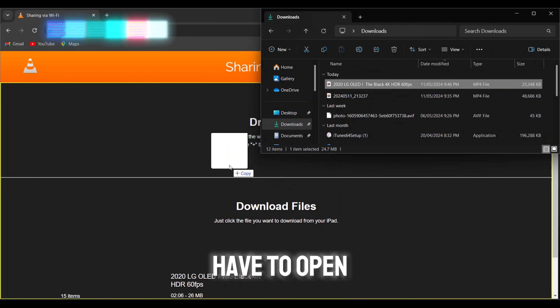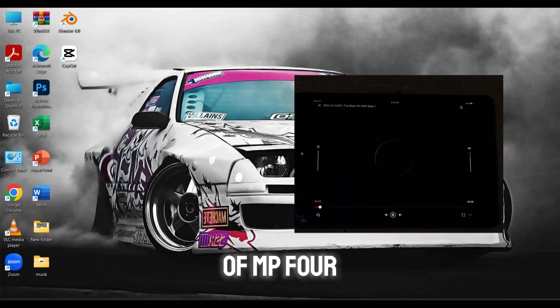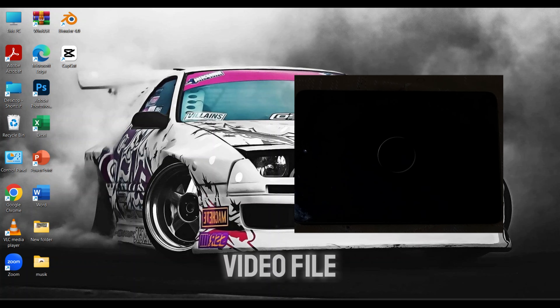Once everything is done uploading, you can open your Android or iOS device and go to the section called Video if you have uploaded any type of MP4 file or video file.